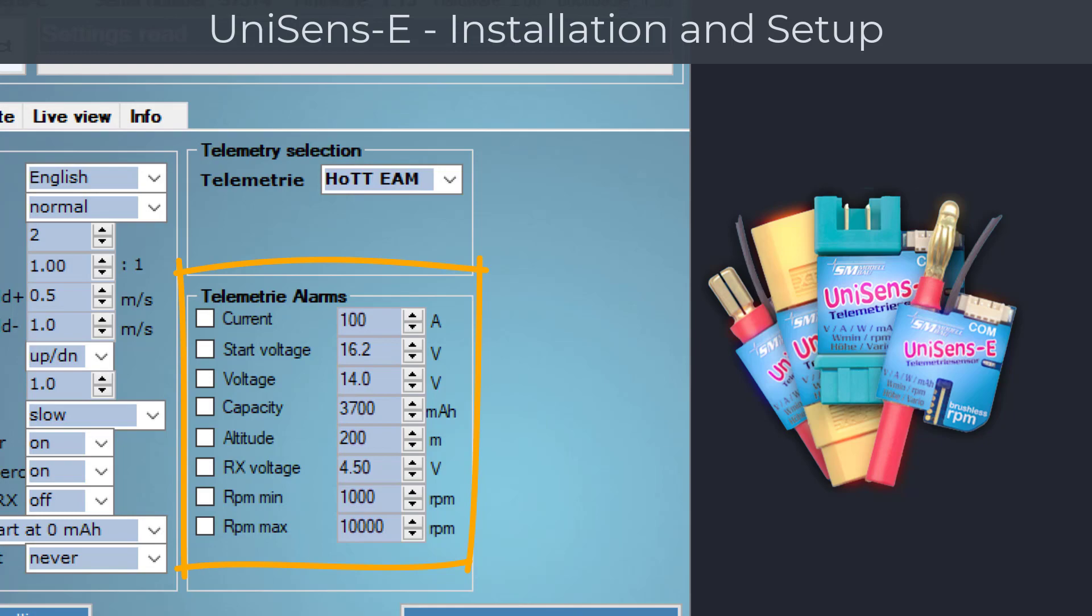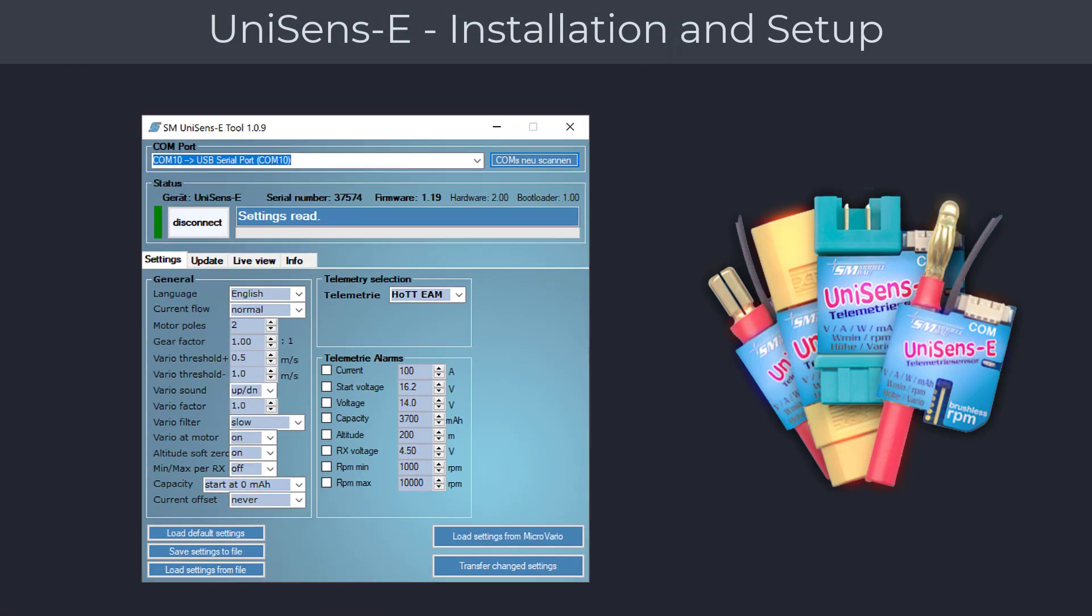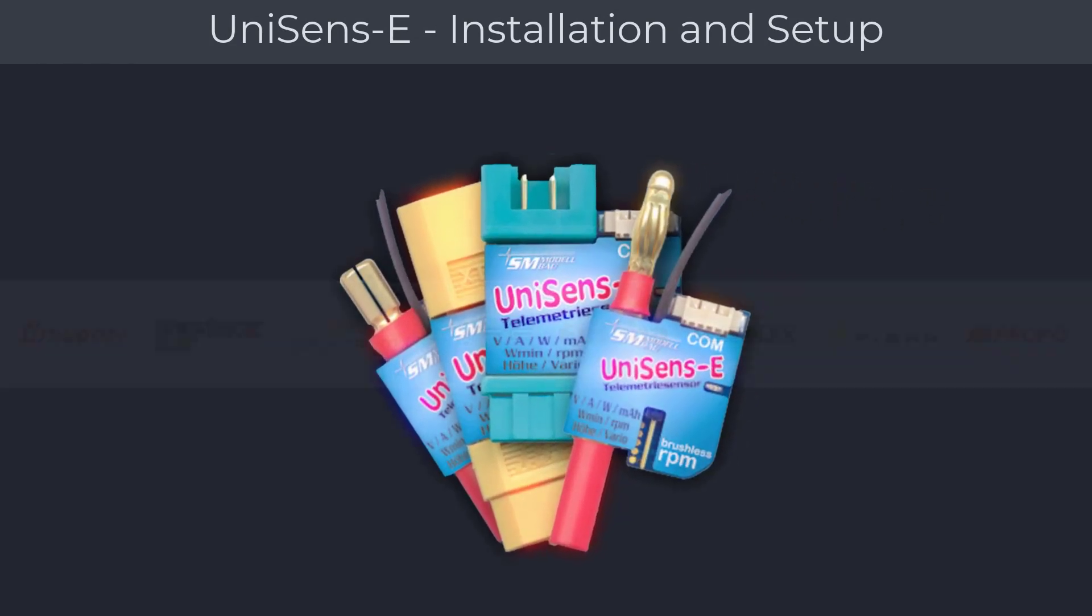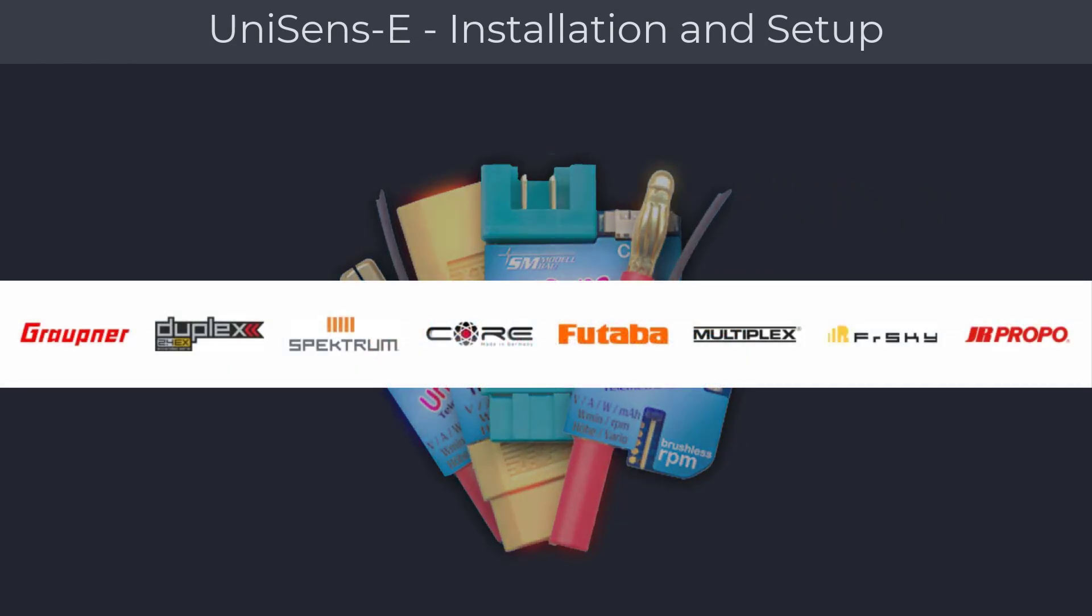For example, you can have the UniSens module notify you of a low battery voltage or if you're about to deplete your battery so that you can land safely. The UniSens works with many radio systems and is very easy to set up and install.